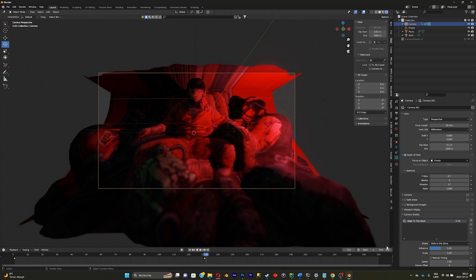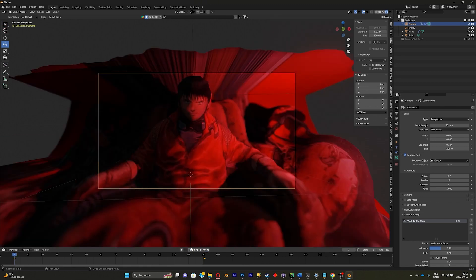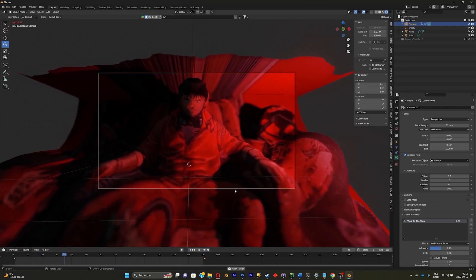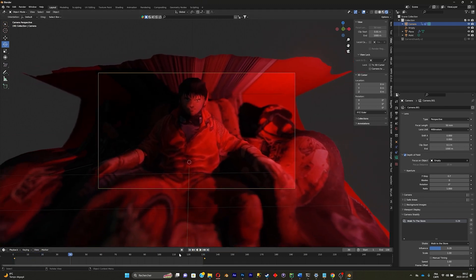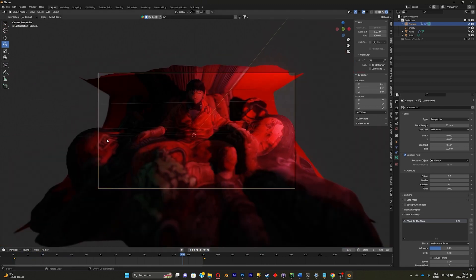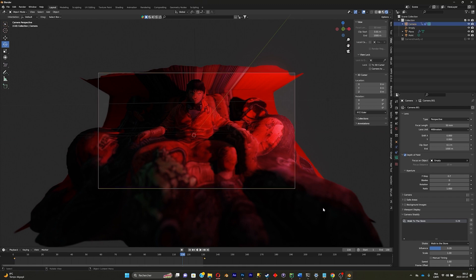Now just make sure that you set your animation at the frame where your last keyframe is, 130. And here you go. As you can see, there's some empty borders right there. We don't want that obviously.